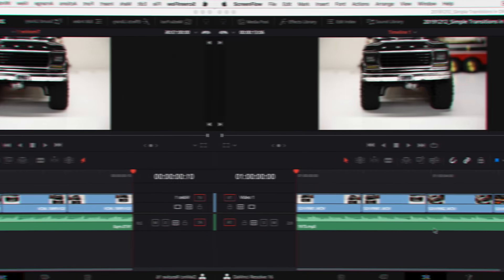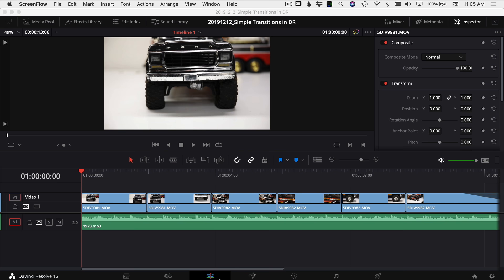All right, we're jumping right over into DaVinci Resolve and get going with these transitions. Okay, so I'm in DaVinci Resolve, I'm in the edit tab. I've already gone ahead and put a few clips in here. I threw some music underneath just to, well let's be honest, make it a little more interesting.